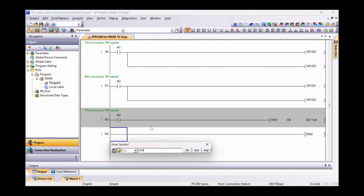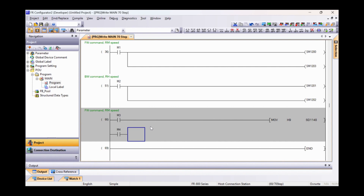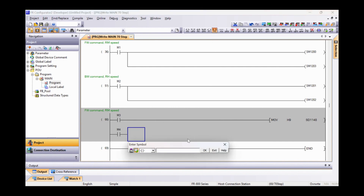Instead, we use the M4 memory to command H6 in SD1148, which corresponds to the reverse command at the RH frequency.